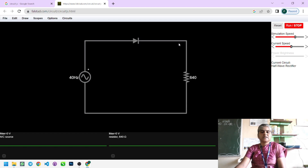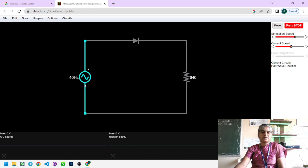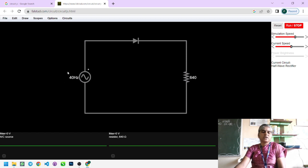The cathode terminal is connected with the resistor. Here I take the resistor value as 640 ohms, but for practical use we take one kilo-ohm. The other terminal is connected to ground, and the function generator negative terminal is also connected to ground. This is the concept for the half-wave rectifier — a continuous-time sine wave signal is given as the input.